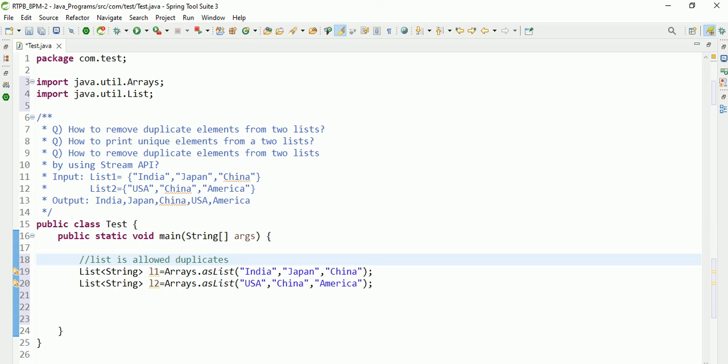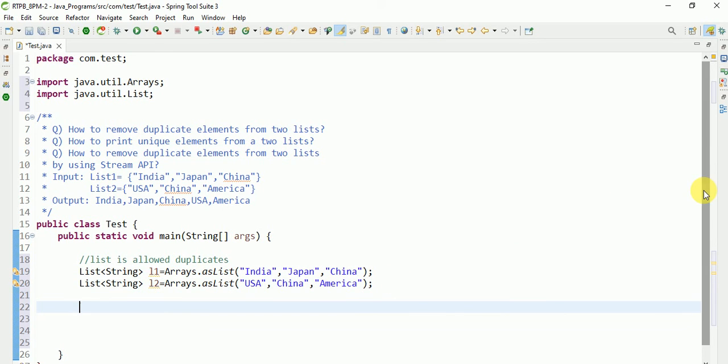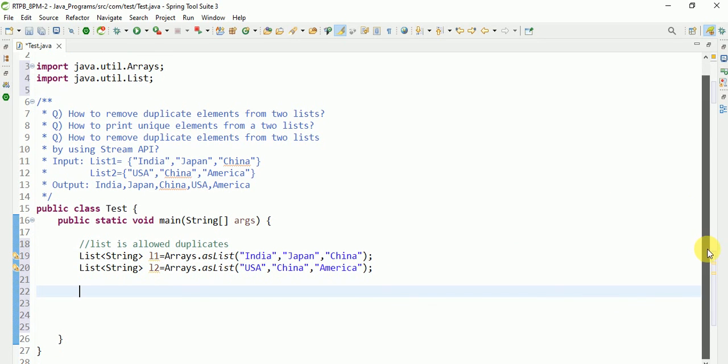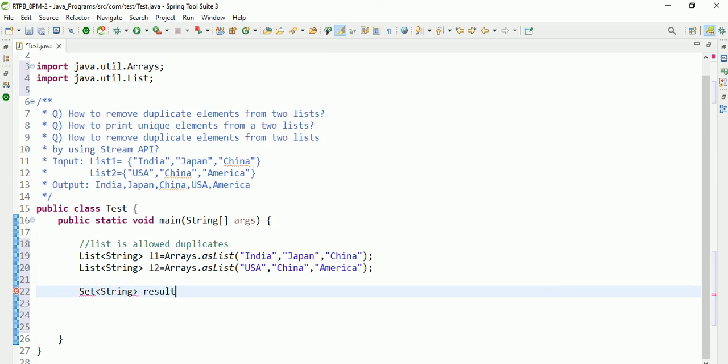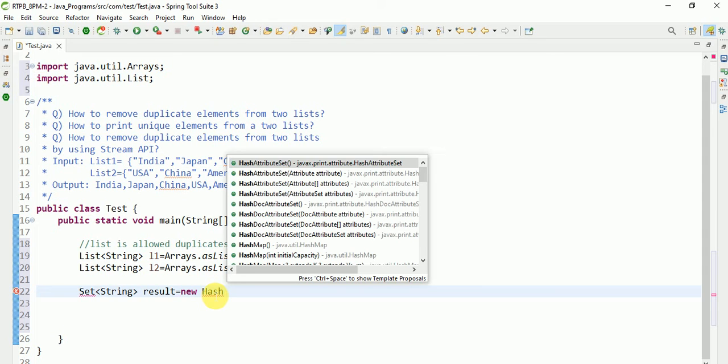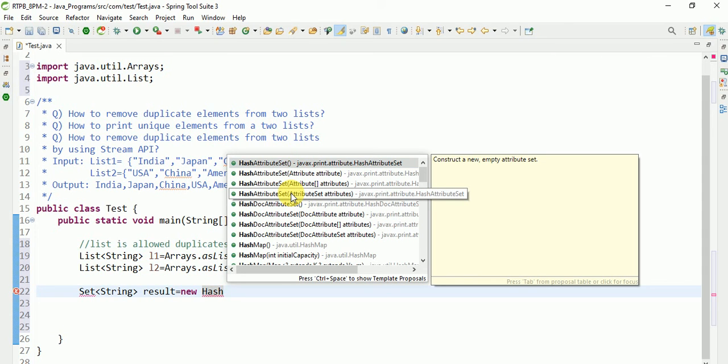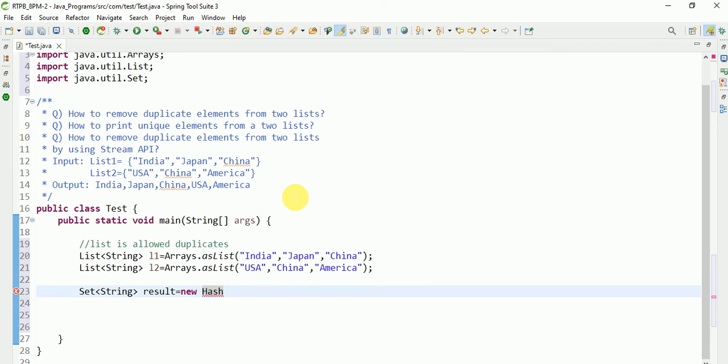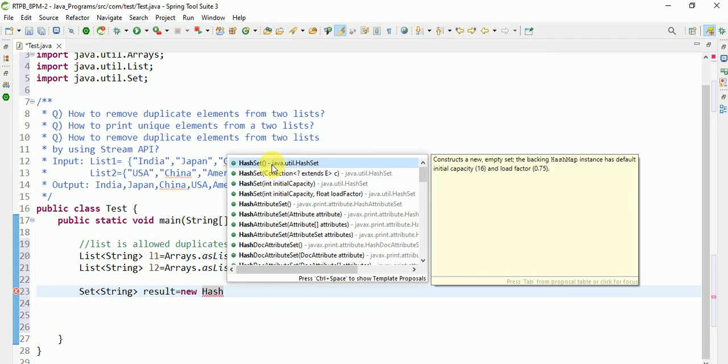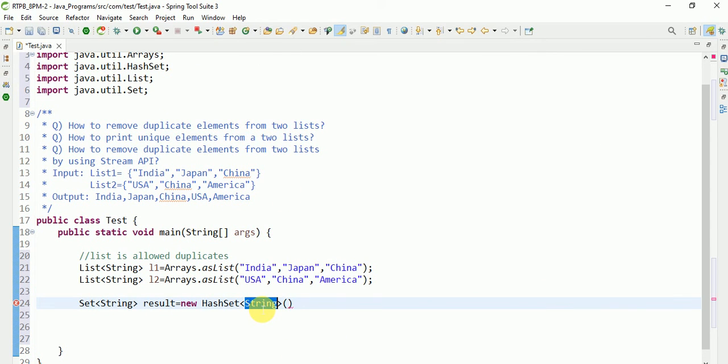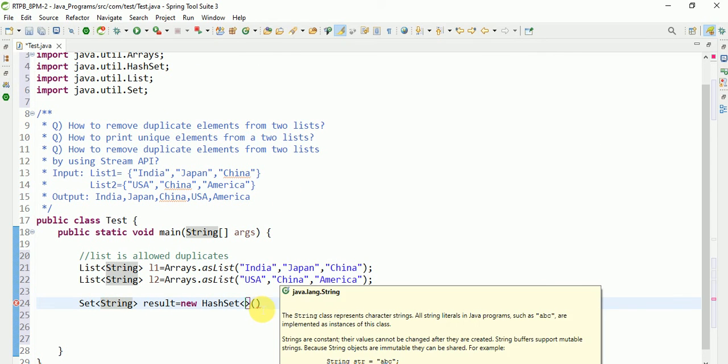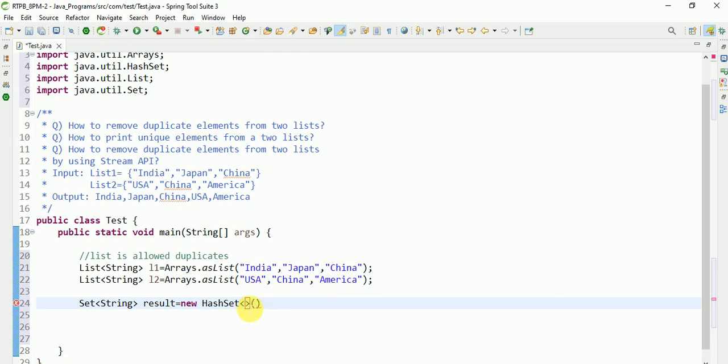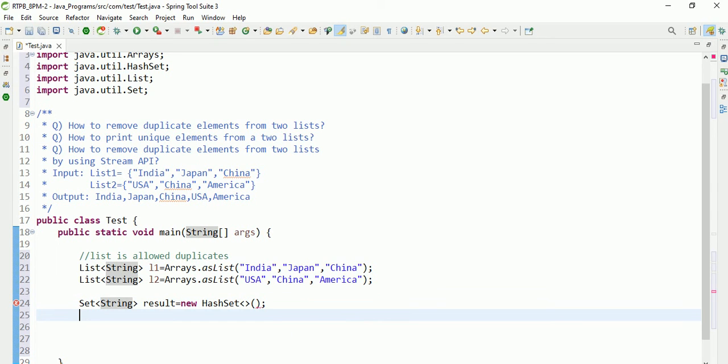Set is not allowed duplicates, so I will convert list to set. Like this: Set of String result equals new HashSet. I am searching for the implementation. I will take a HashSet. HashSet of generics, the data type. Duplicates not allowed.